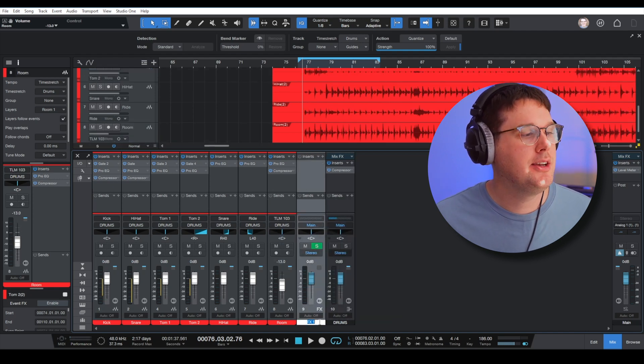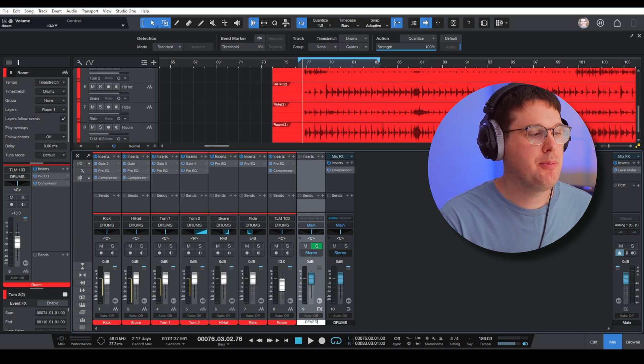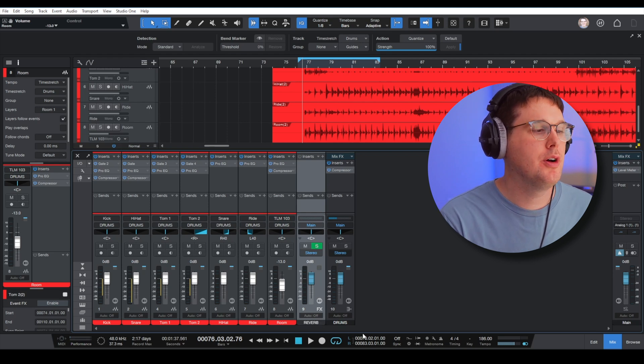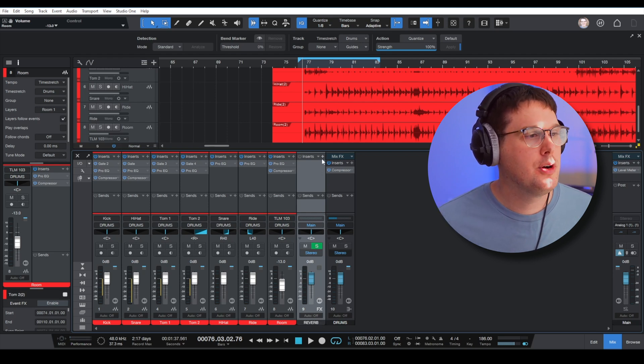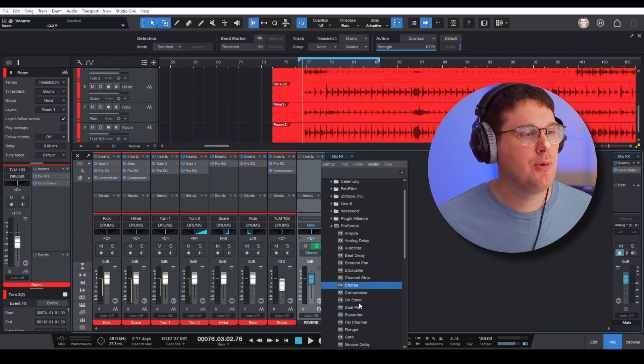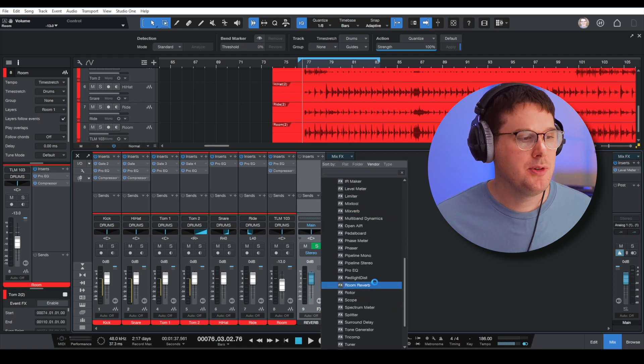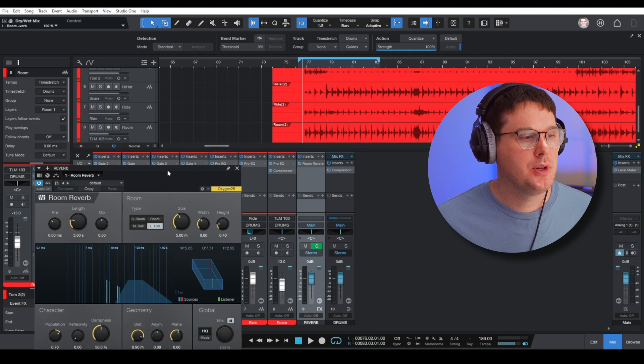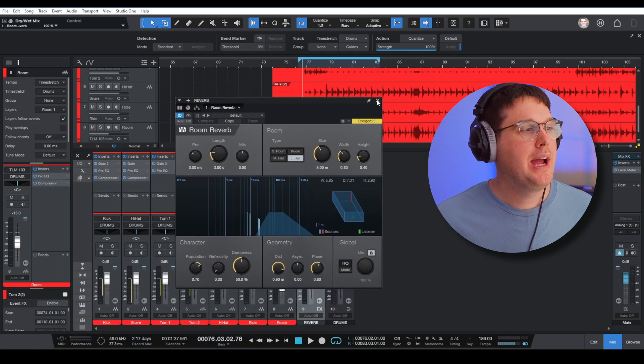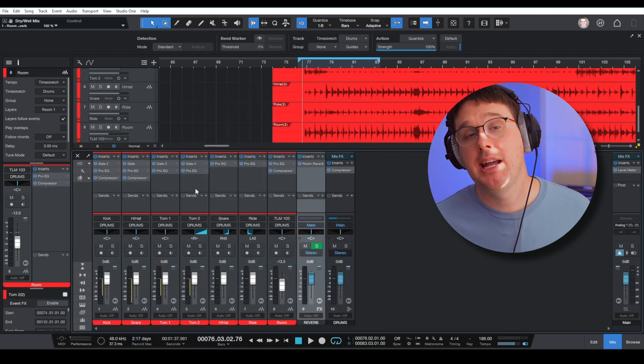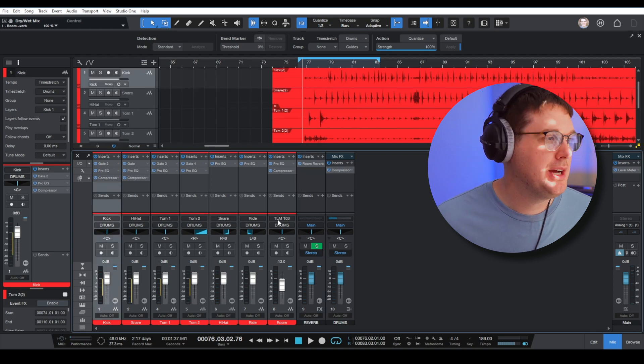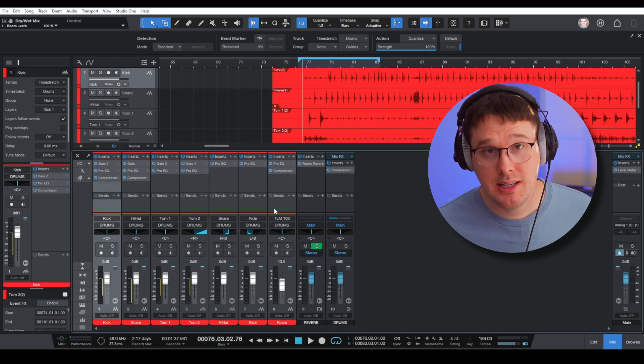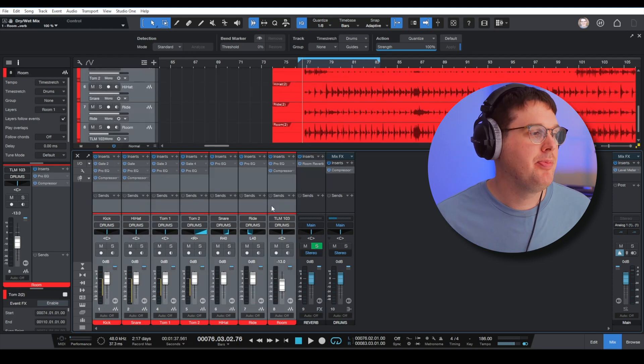I'm going to add an effects channel. This effects channel I'm going to call reverb, and on my reverb effects track I'm going to go up here where it has inserts. I'm going to scroll down in my PreSonus folder—there's one called Room Reverb. Right now if I hit spacebar, you're not going to hear any reverb. That's because none of my tracks are being sent to this effects bus just yet.